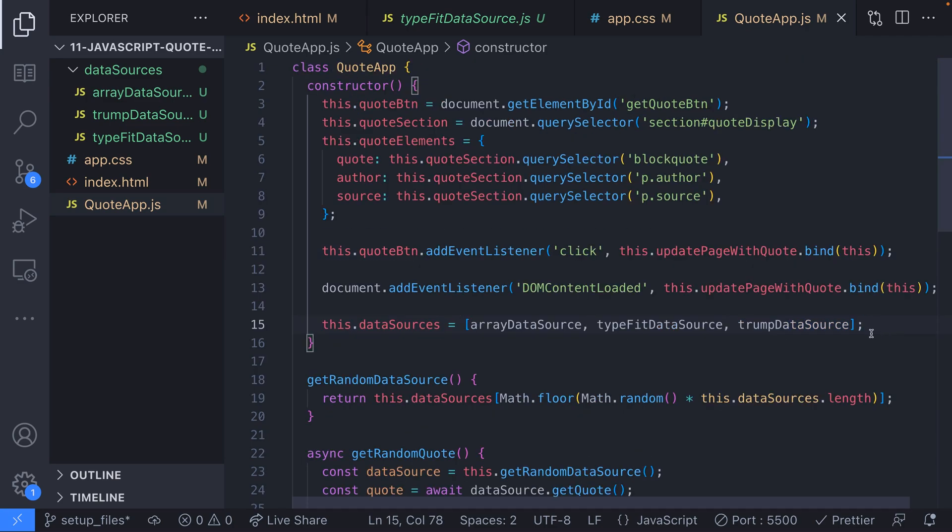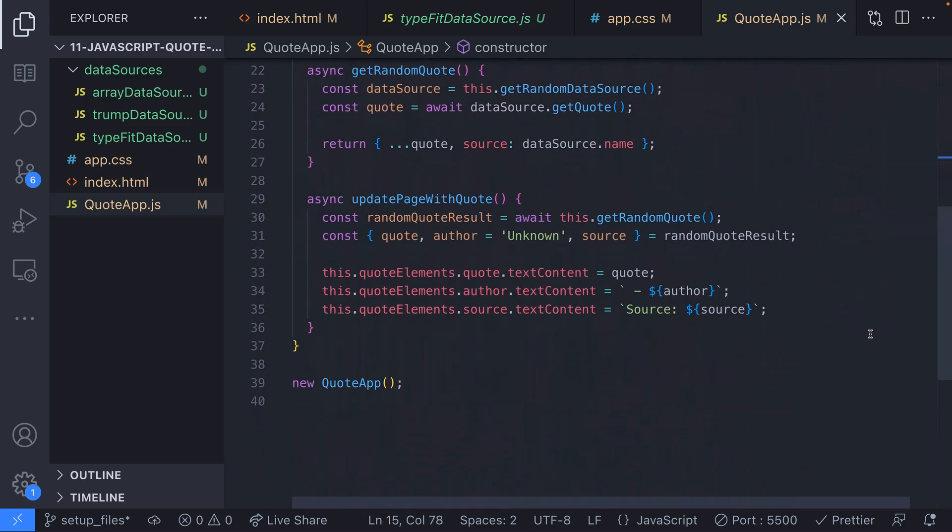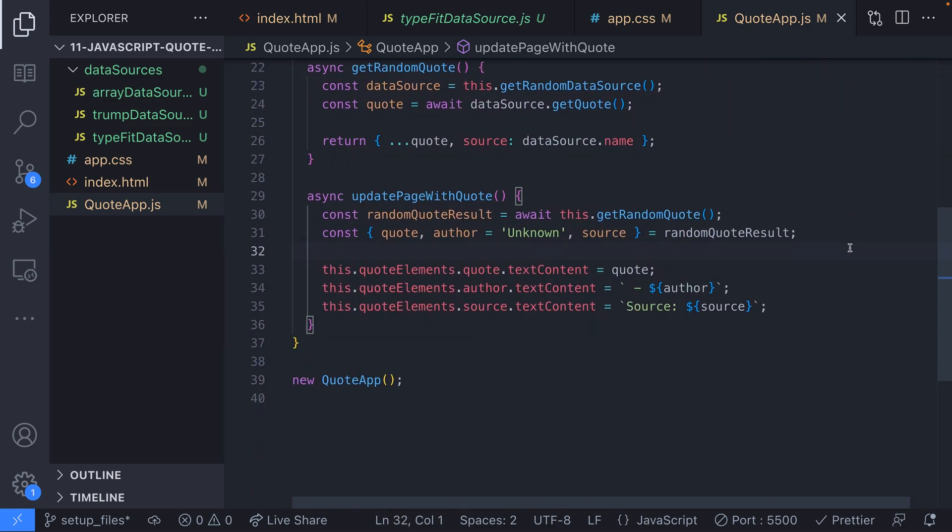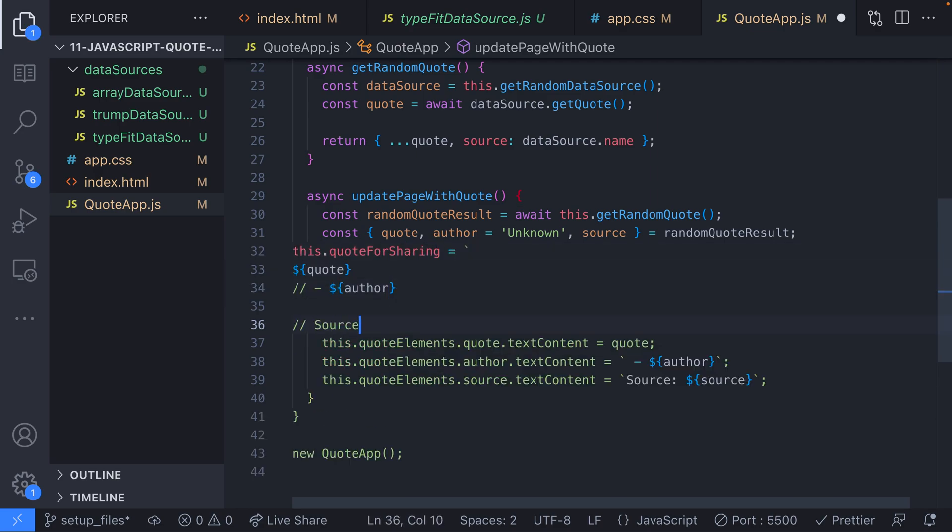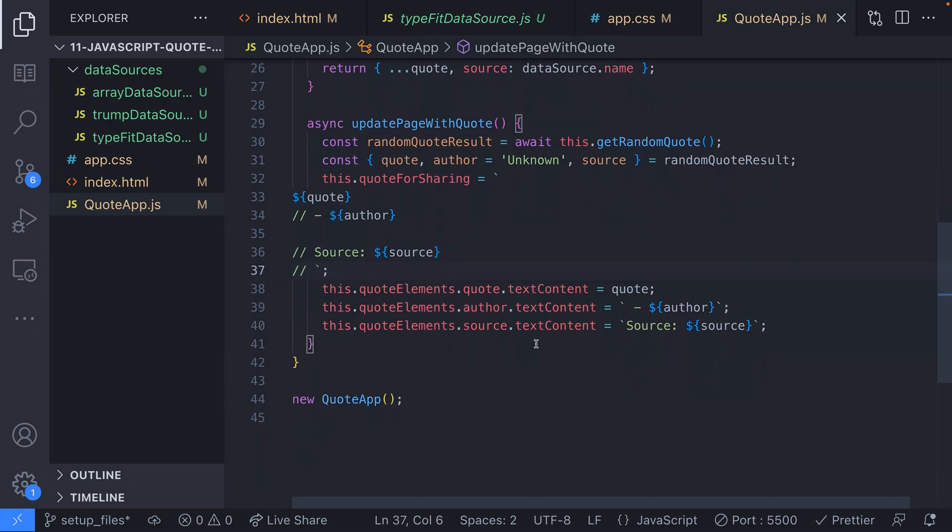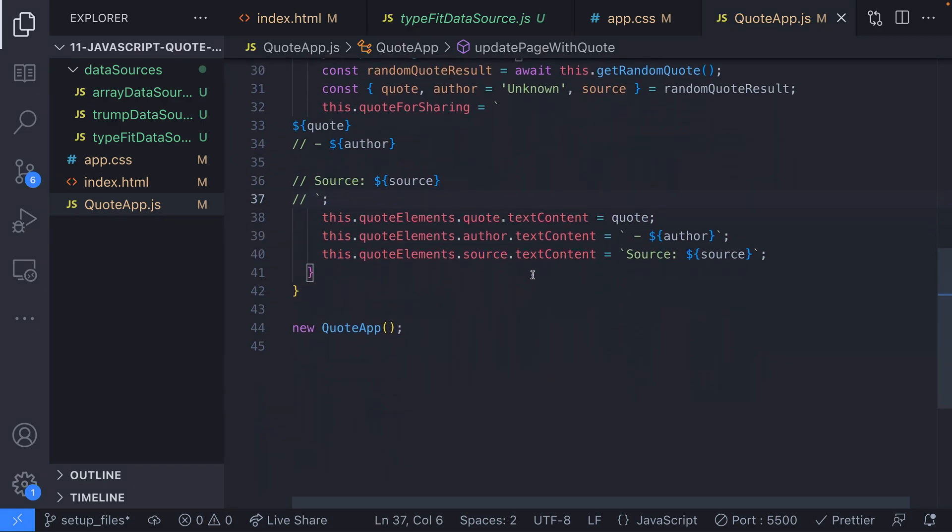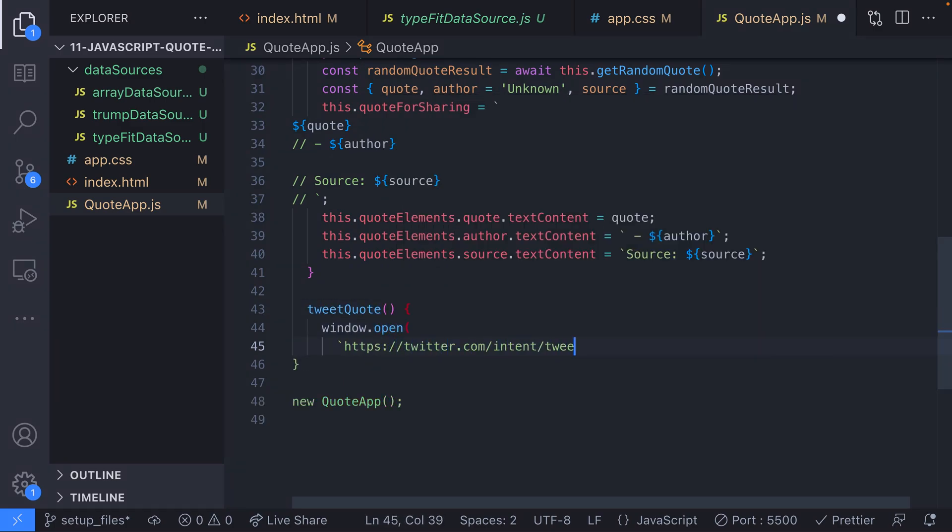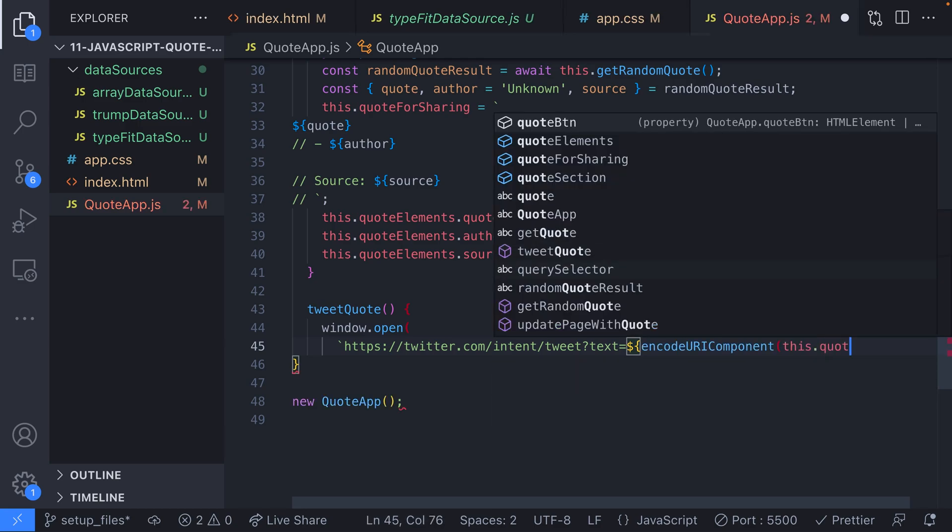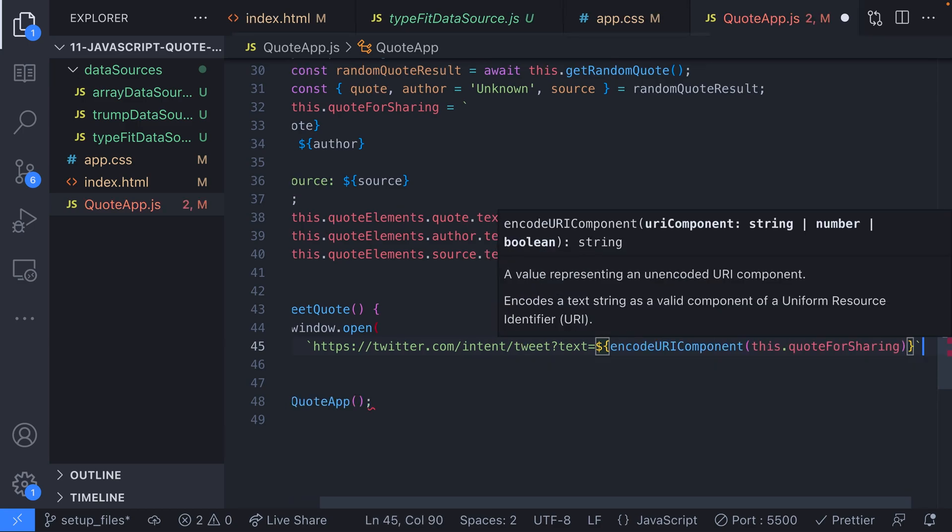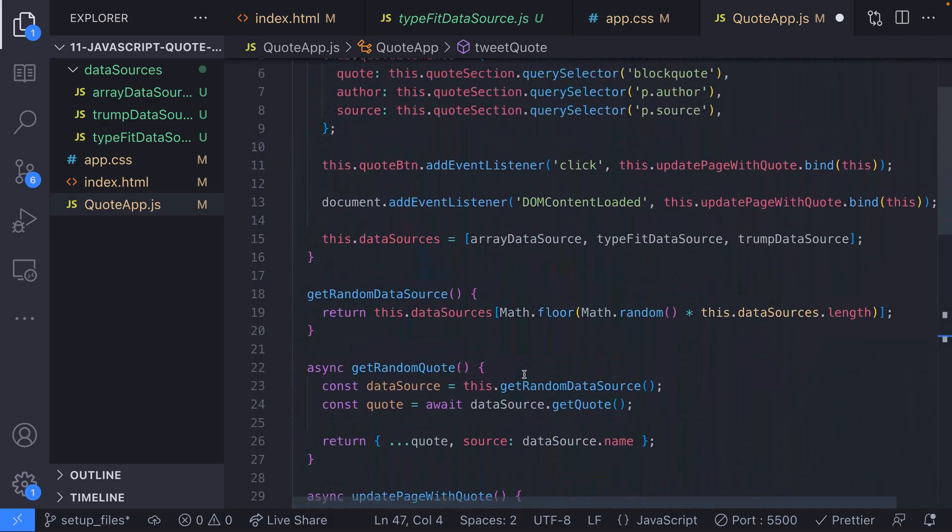Once we know the quote text author and data source inside our update page with quote function we can store this as a string inside a member variable of our class. If we use a template literal like this we can preserve all the line breaks which will help with the formatting when we share it. Then if we create a new function on our class that opens the twitter sharing URL with the text we just stored in the quote for sharing variable we can run this when the user clicks the tweet button within the user interface.